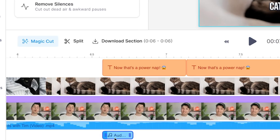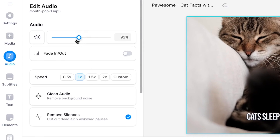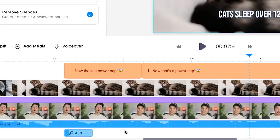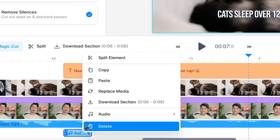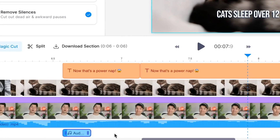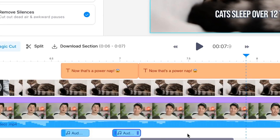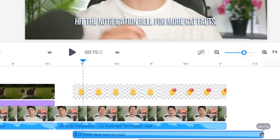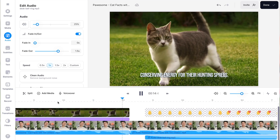When you click on the sound effect layer, you can adjust the volume and speed of the sound effect in the audio editing menu. If you want to use the sound effect multiple times in the video, you can easily copy and paste the sound effect layer in the bottom timeline menu. So we can basically repeat this process by searching for all types of sound effects we can instantly add to our videos.